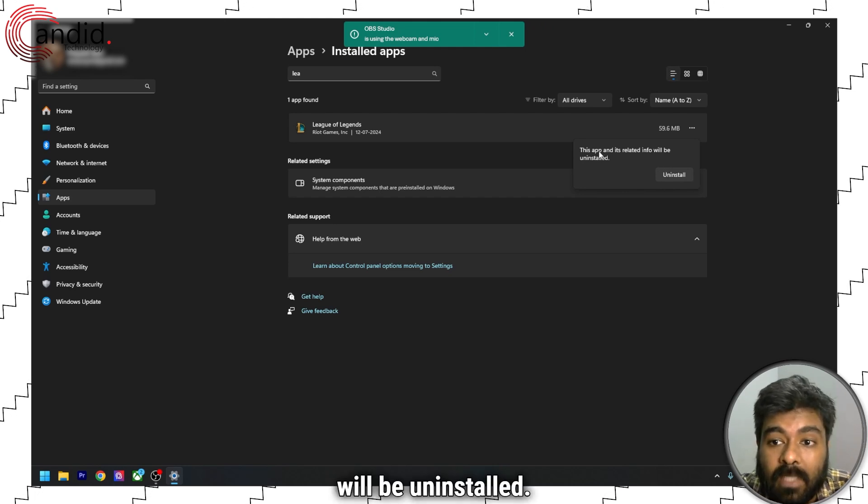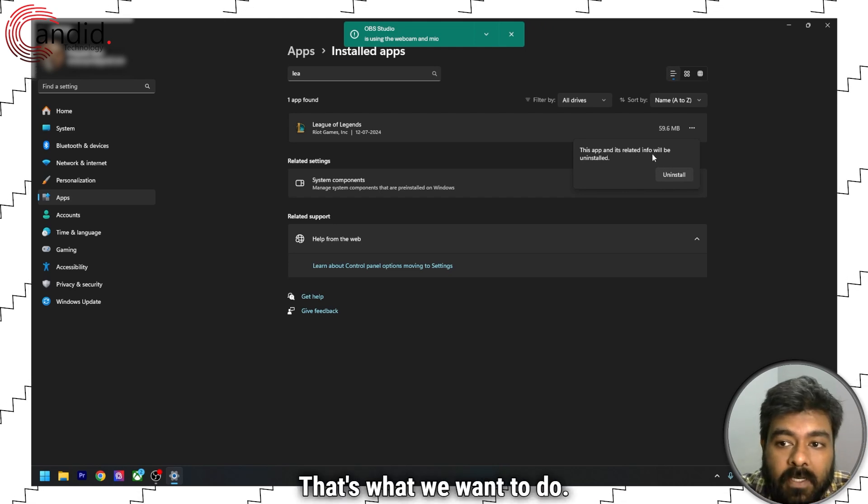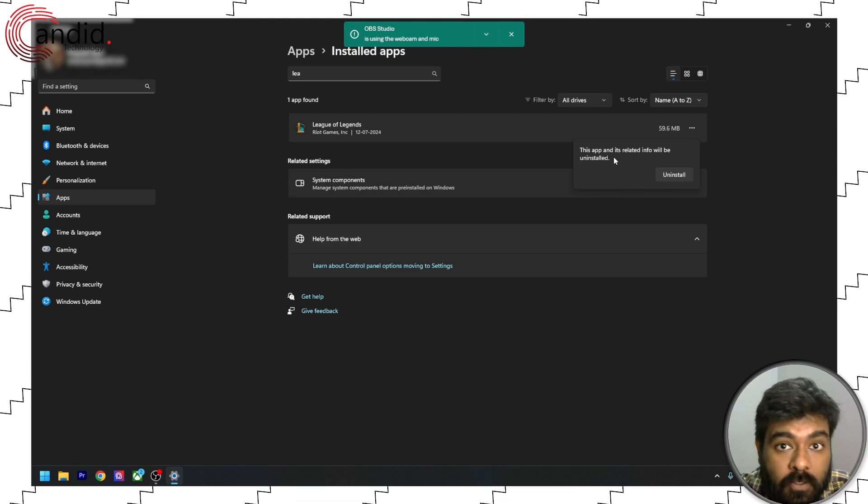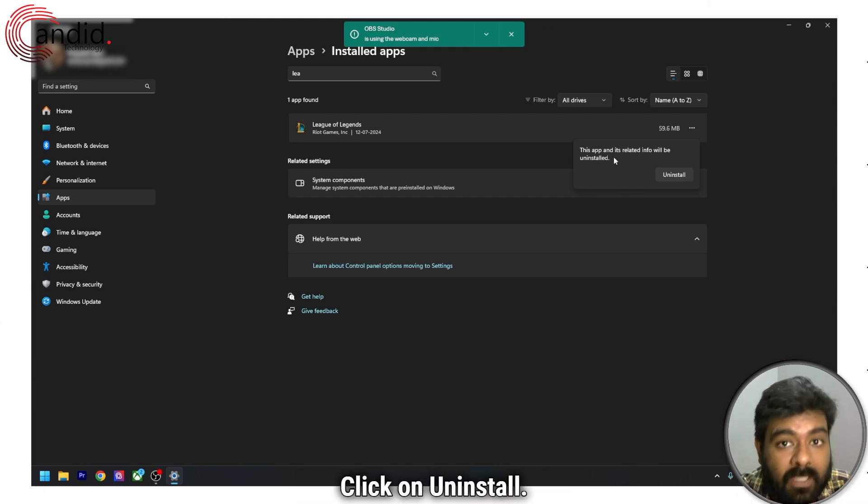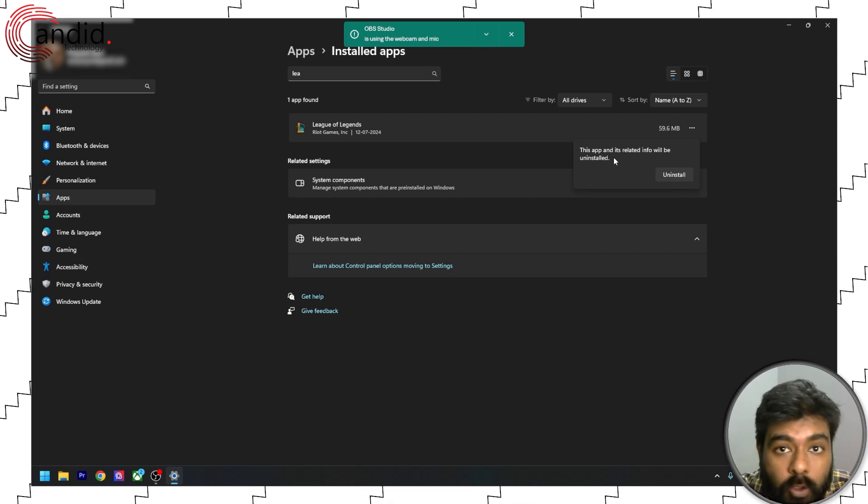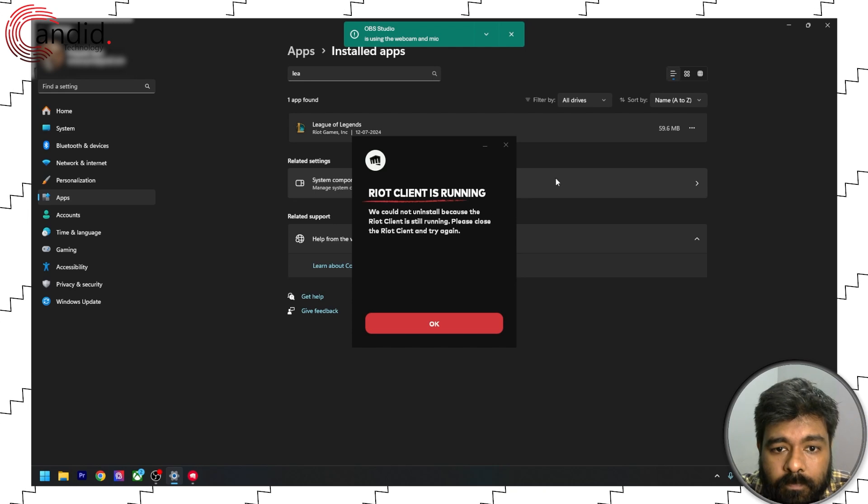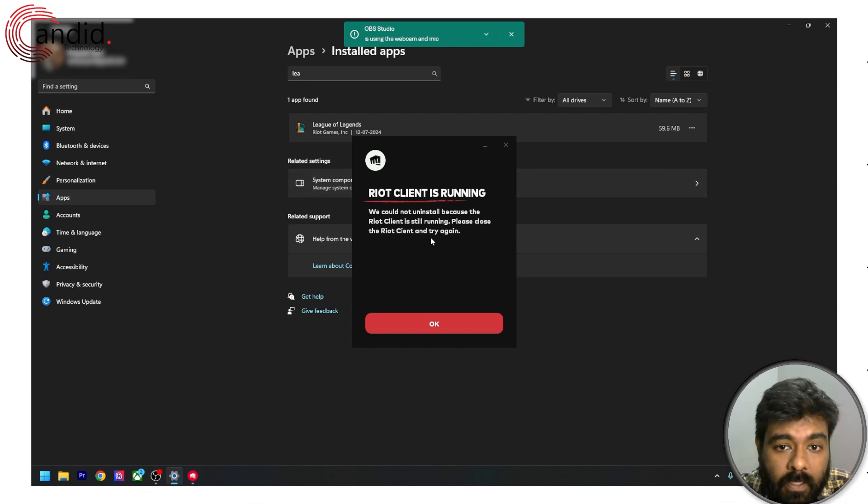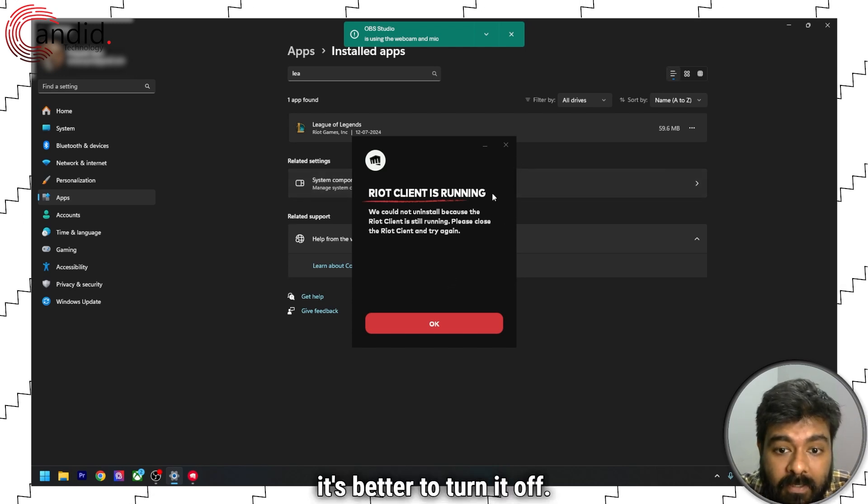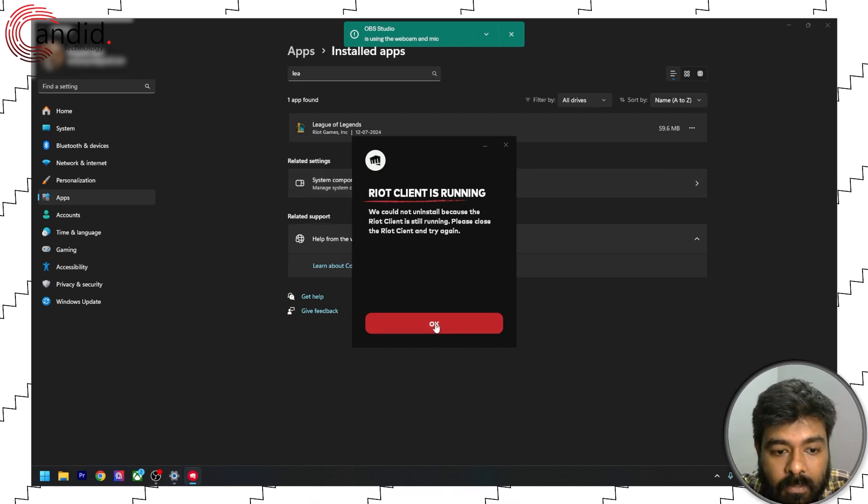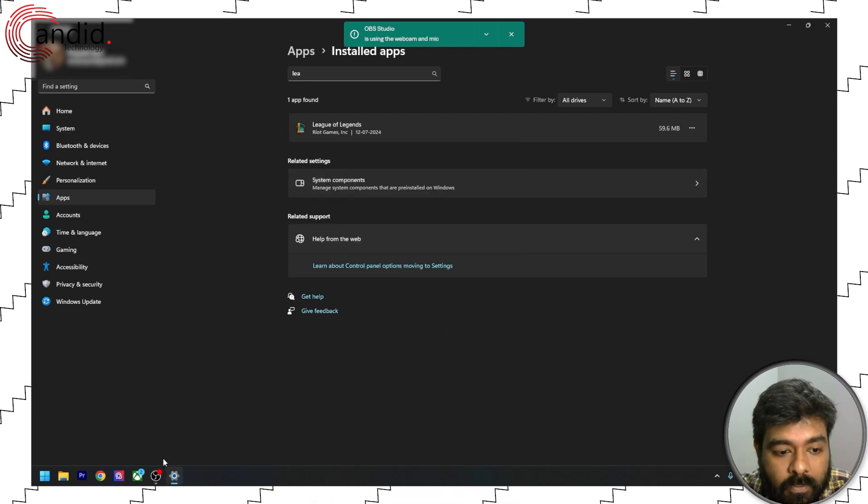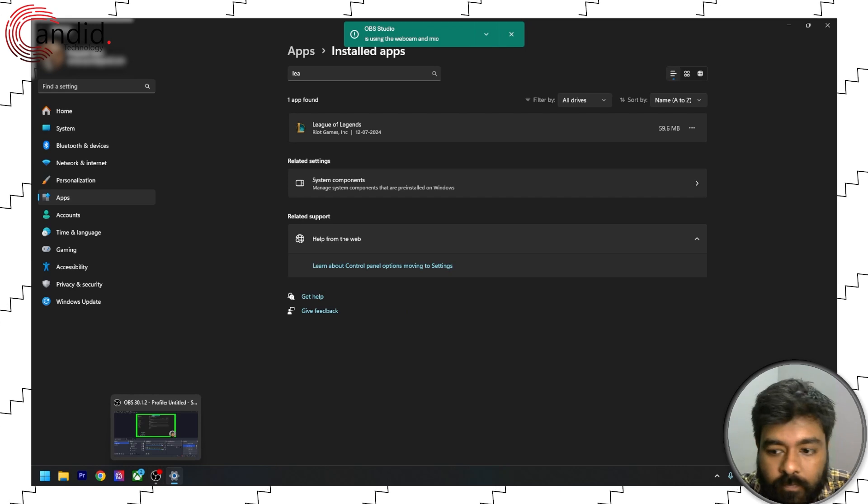This app and its related info will be uninstalled. That's what we want to do. Click on uninstall. And if the Riot client is running, it's better to turn it off.